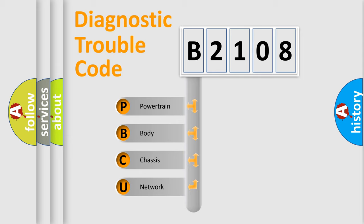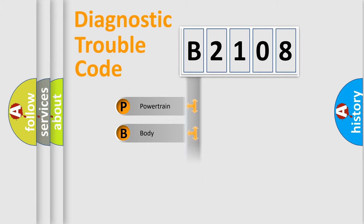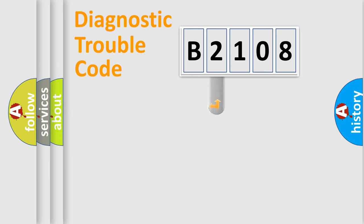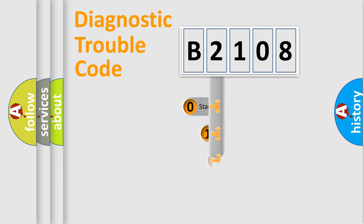We divide the electric system of automobile into four basic units: Powertrain, body, chassis, and network. This distribution is defined in the first character code.